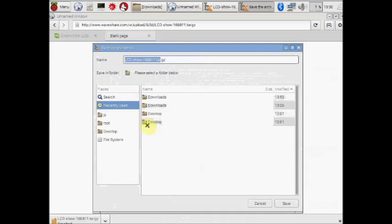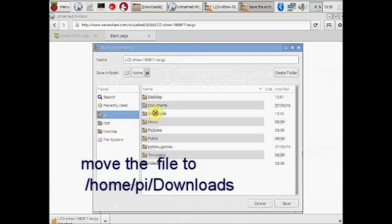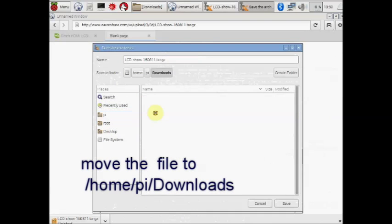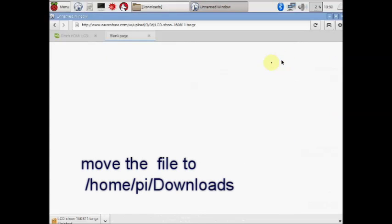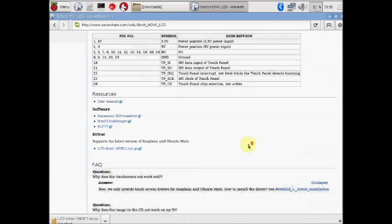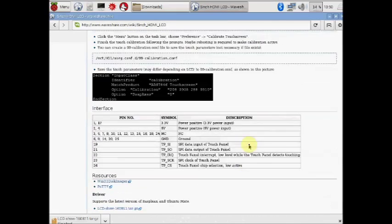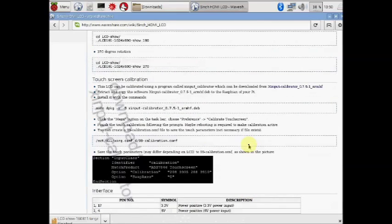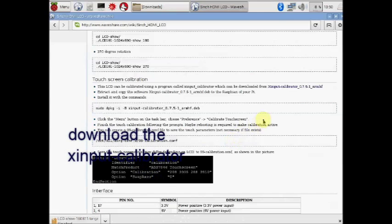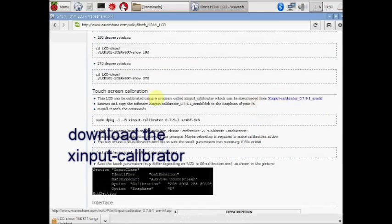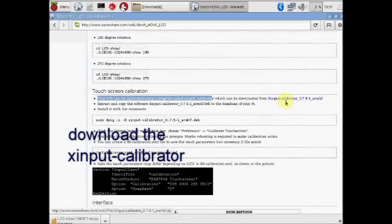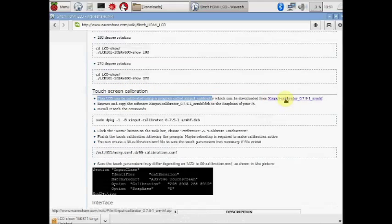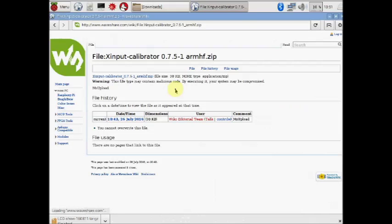Using xarchiver, copy the file to home, pi, and then downloads. Now visit the Waveshare website again and then download the xinput calibrator. This is located under touch screen calibration. Download the xinput calibrator file.